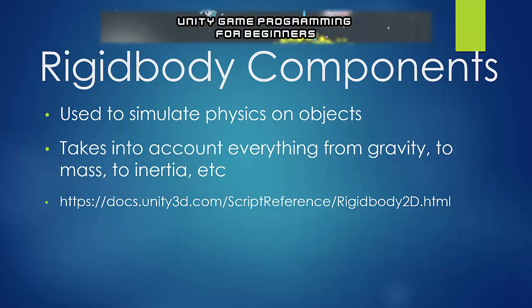So rigid body components, they're basically components we add to an object in Unity, and it allows us to simulate physics. Now Unity already has a very powerful built-in physics engine, so a lot of the coding that you might be worried about doing, you don't actually have to do because Unity just handles all of that on its own. So that is great news, and adding a rigid body just allows us to access all of that. And it really takes into account everything from gravity to mass to inertia and so forth. And I've just put some extra link to the extra Unity documentation there if you want to read up on these components.